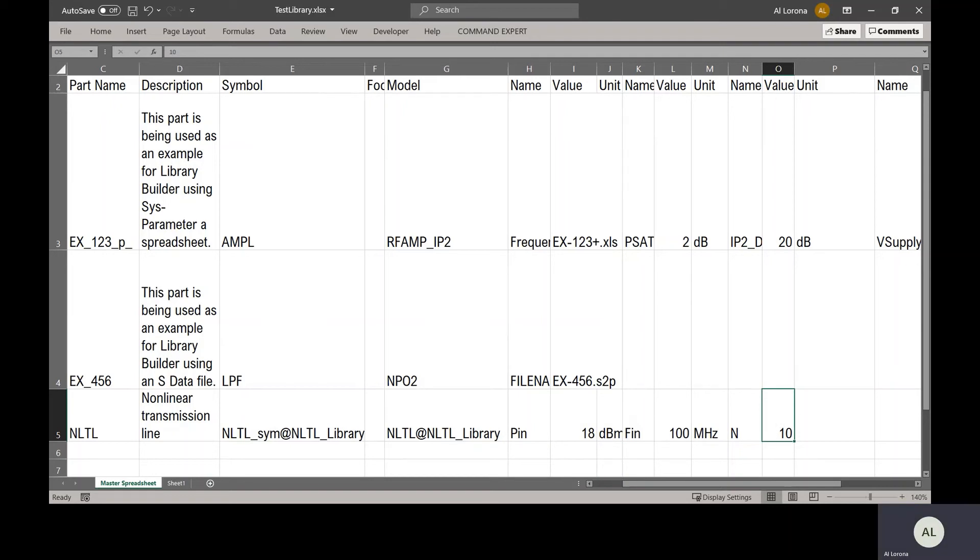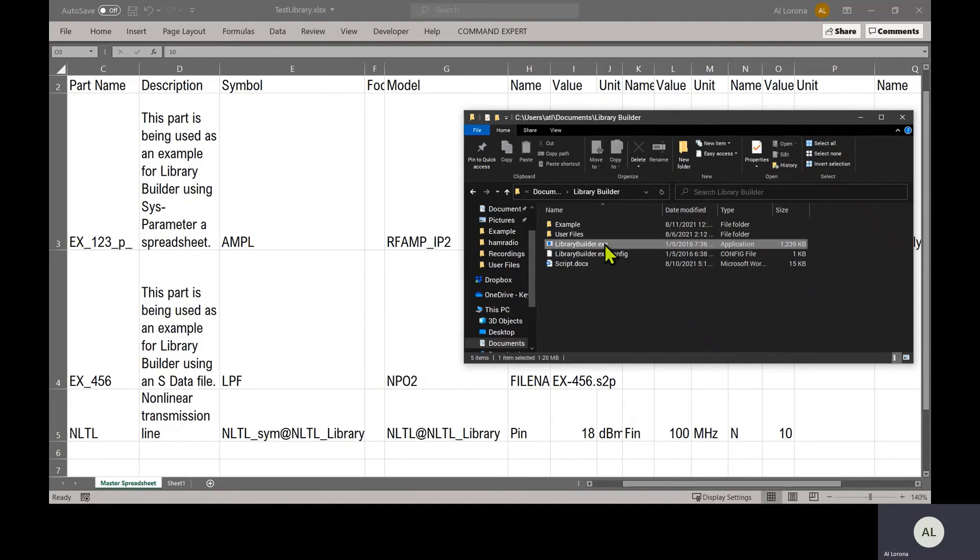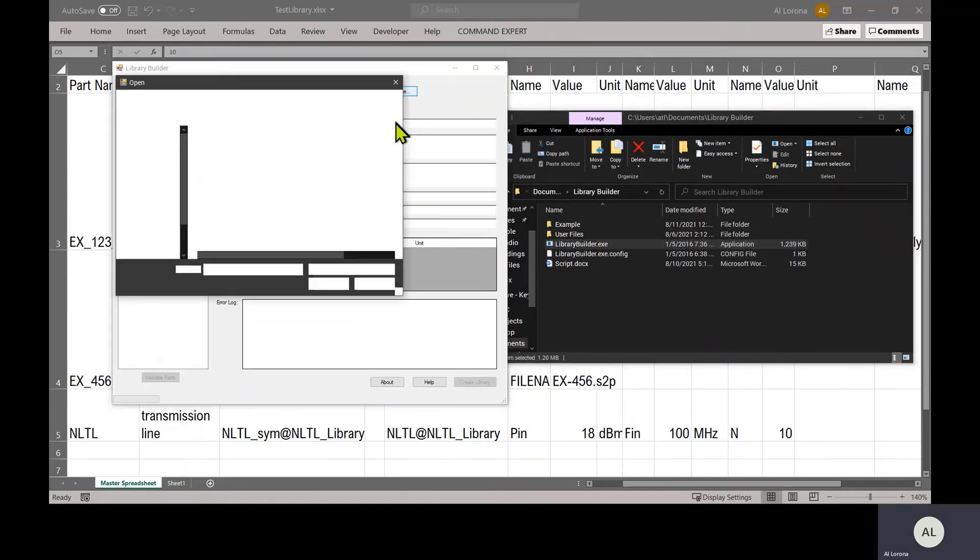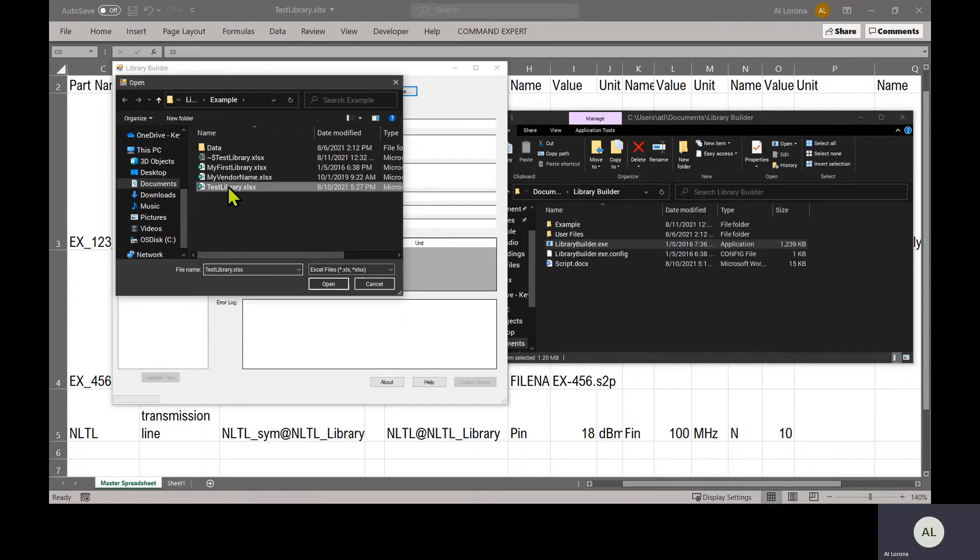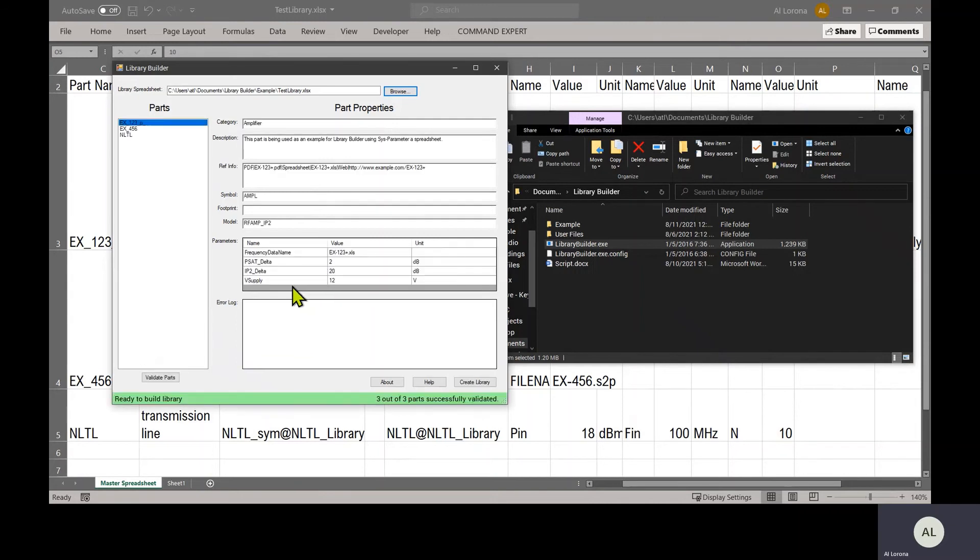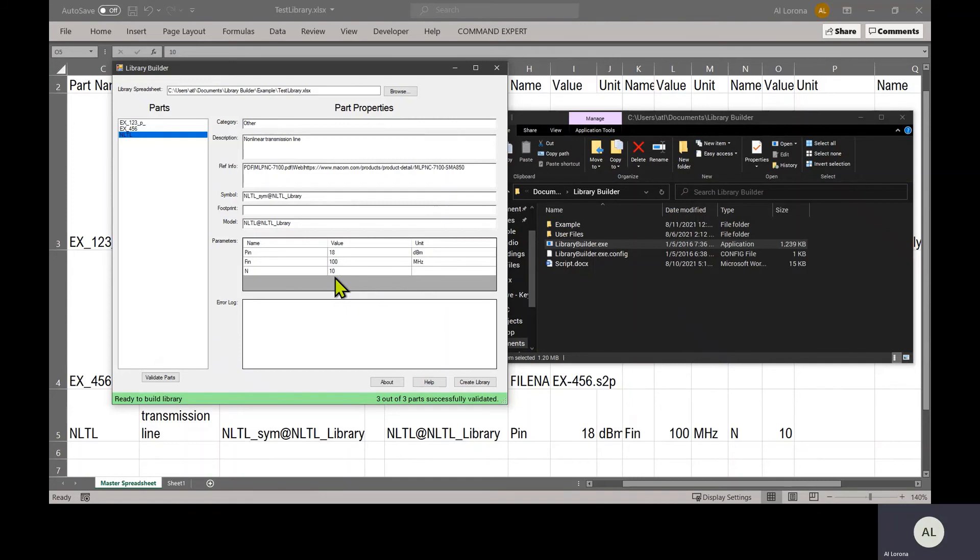Now we're ready to run Library Builder, which I will do just by double-clicking. This is what it looks like, and the first thing you should do is browse to that main spreadsheet. Library Builder will now read the spreadsheet line by line and try to populate these fields. And you can see that everything came up green. No errors, we're good to go. All these fields were populated correctly from the spreadsheet.